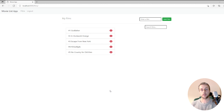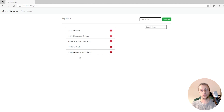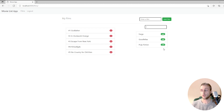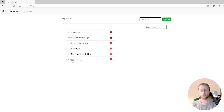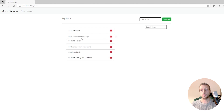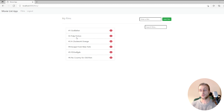Welcome to another Bugbytes tutorial on Django and HTMX. In this tutorial we're going to look at how to build a drag and drop interface for our film list. At the moment we have an ordering to our films from 1 to 5. We can drag and drop to different positions in the list and when we drop them, the numbers dynamically update to give the film the correct order. This is all integrated with Django's database.